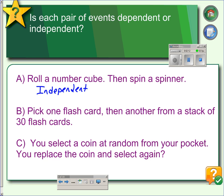Example B: if we pick one flash card and then another from a deck of 30 flash cards, the probability that the second flash card will be a particular card changes because you've already taken a card out of the deck. So these are dependent events.